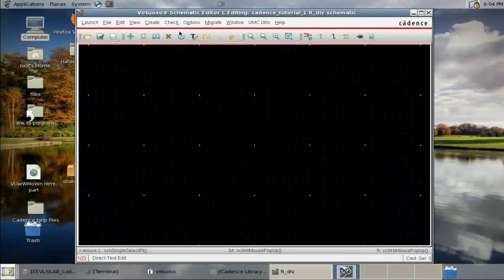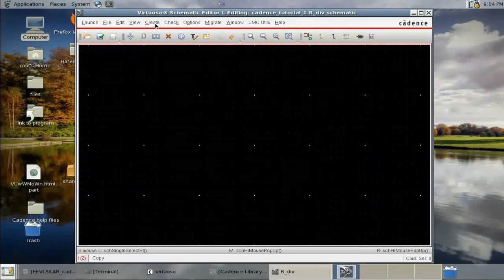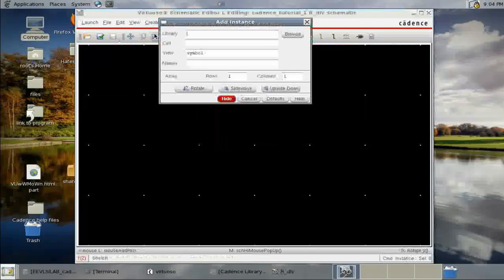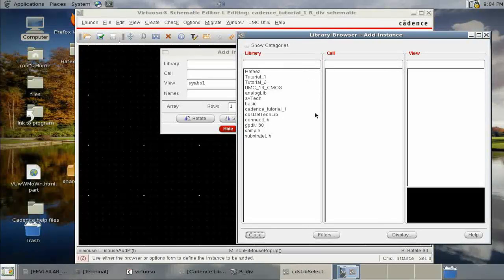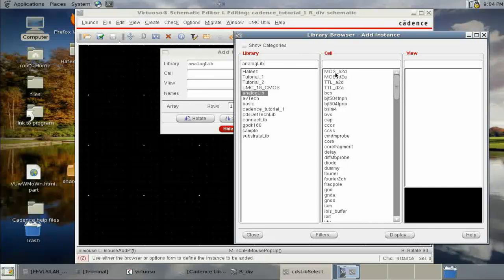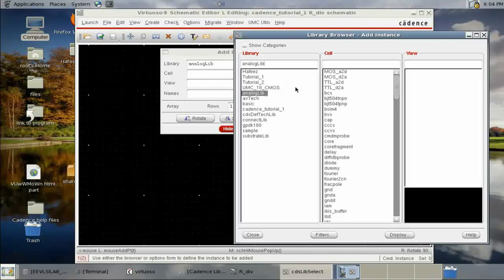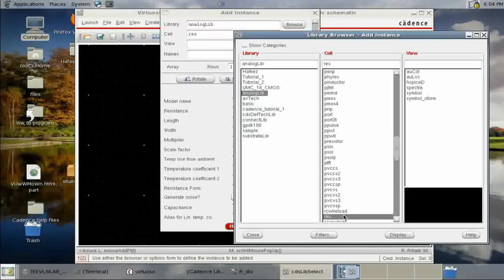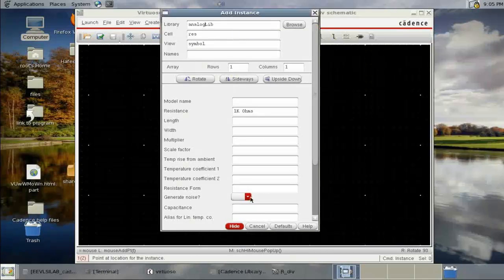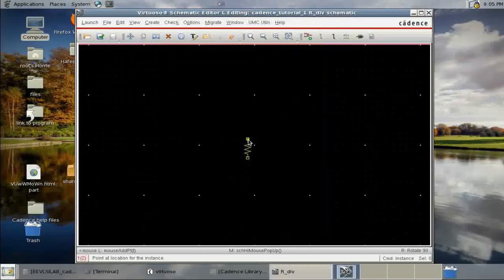To insert components, go to Create Instance and browse the library. We'll use the Analog Library, which provides ideal components like capacitors and resistors. Type 'RES' to find the resistor, select the symbol — it's set to one kilo ohm — and place it.